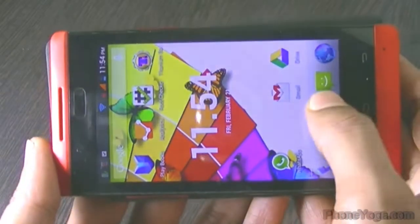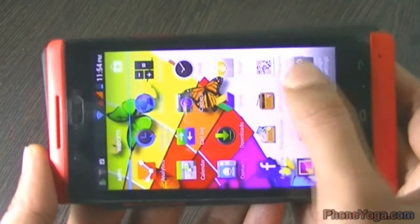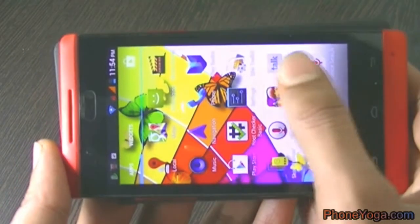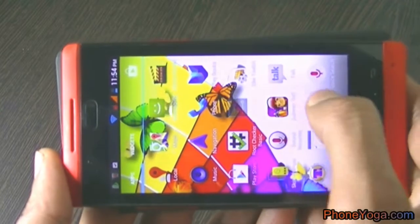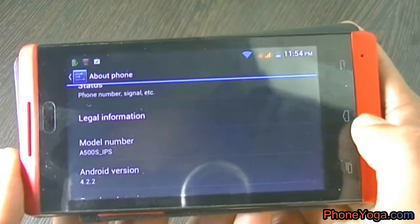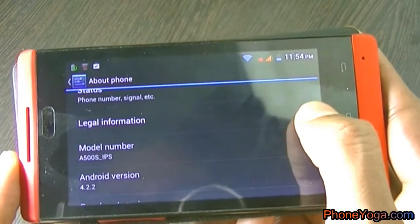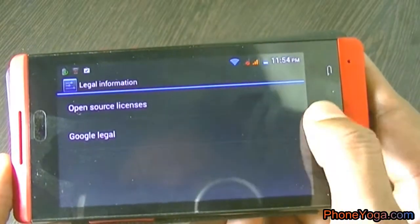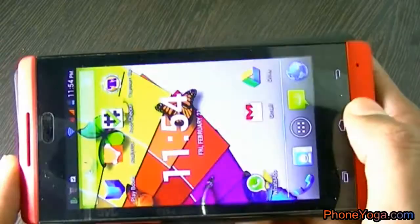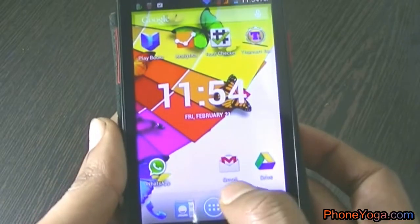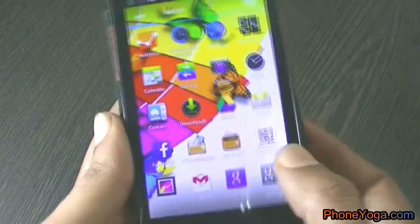Welcome to Phone Yoga YouTube channel. Here we are going to see how to root the Zolo A500S IPS model. As you can see, the model number is A500S and it's running on Android 4.2.2.